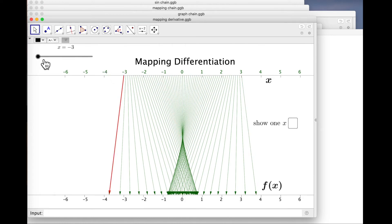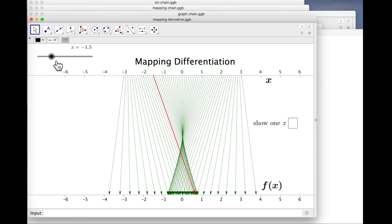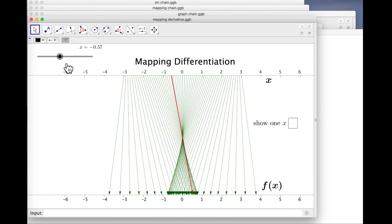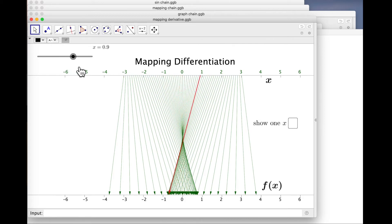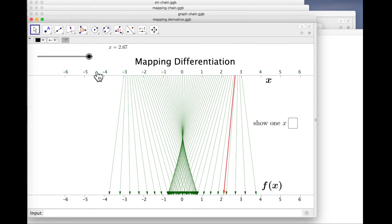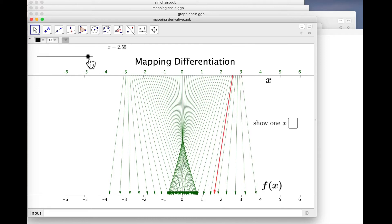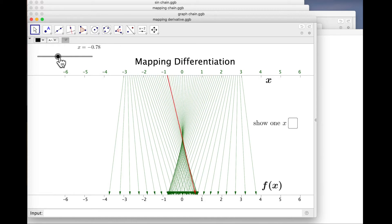There's a rather nice way to think about that. If we sweep the input across the domain at unit velocity, then the derivative is the velocity of the arrowhead. So here we can see the derivative is positive, it's slowing down, the arrowhead is stationary at the stationary point, and it goes backwards where the derivative is negative.